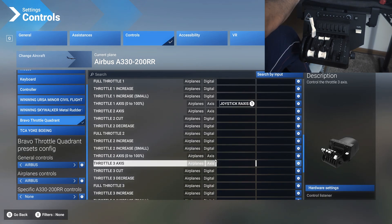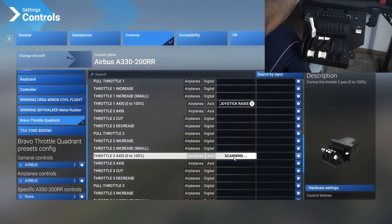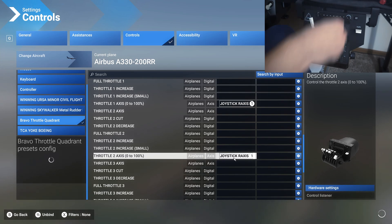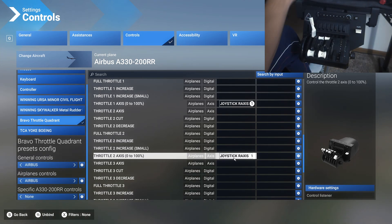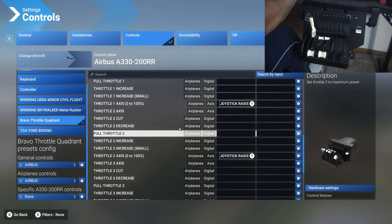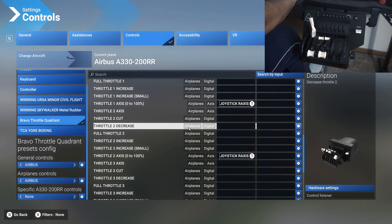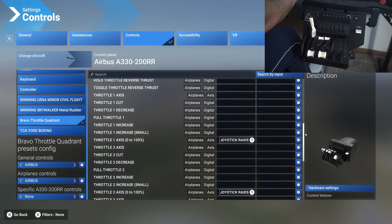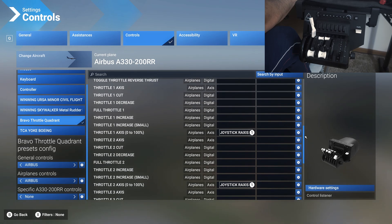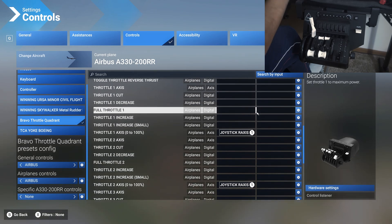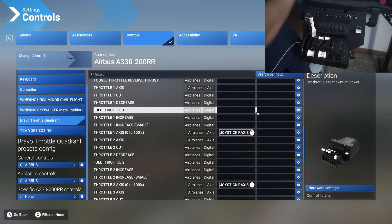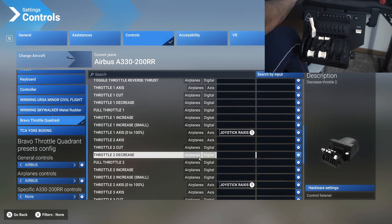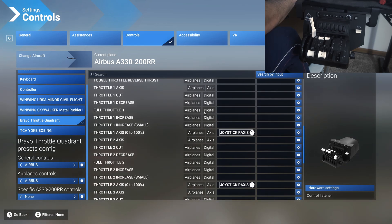Same thing for throttle two axis: 0 to 100, 100 to 0. And then for the reversers, it's kind of weird. It took me a while to figure this out, and I was completely confused when I spawned in the Boeing and it wasn't working anymore.